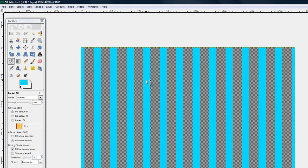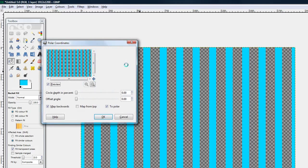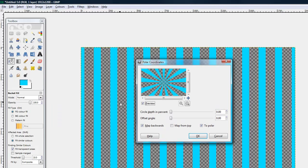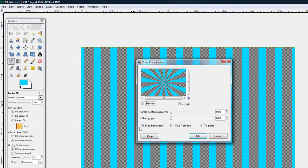Wait for that to load up and it should look like this. You want circle depth and percent at zero, offset angle at zero, and you want map backwards and the polar checked off and click ok again.